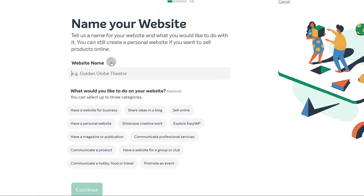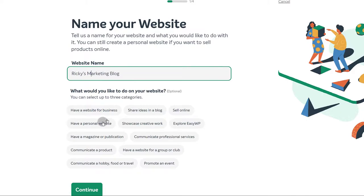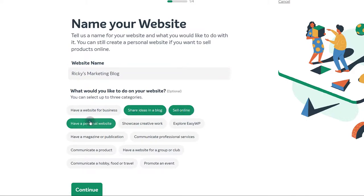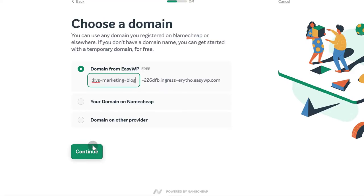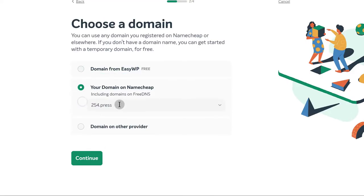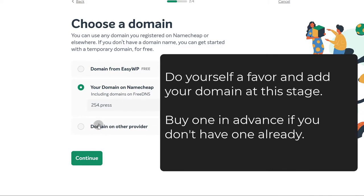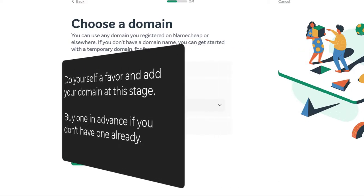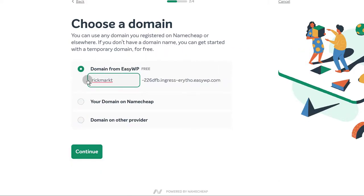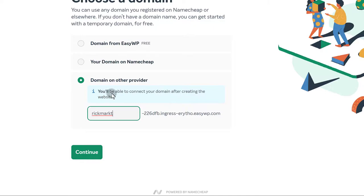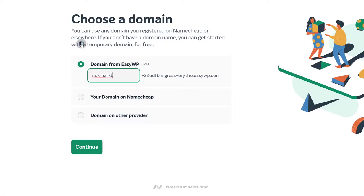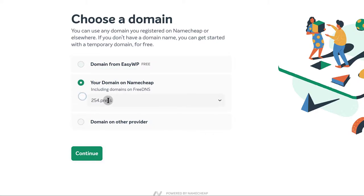Let me just start again. Share ideas, sell online, have a personal site, and then continue — and now I can find my domain. Once you change the DNS record to the basic DNS record and save, it will be shown there. That is only if you already have a domain on Namecheap. If you don't, you can always buy a domain. If your domain is on another provider, you can connect it once your website is set up.